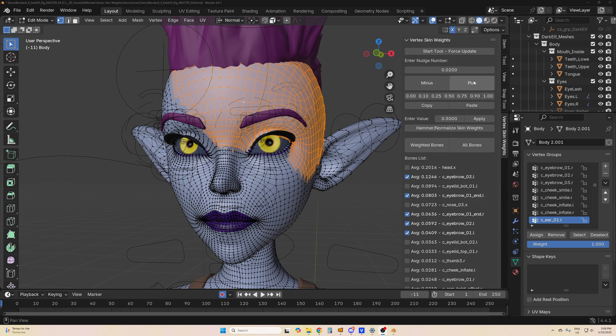The most used feature is probably this nudge number. You set it to the value that you want, and this will add or subtract that value to the skinning from all the bones you have selected.